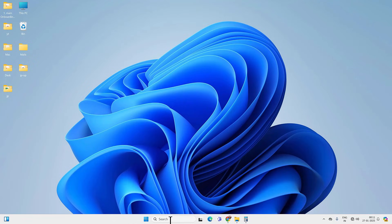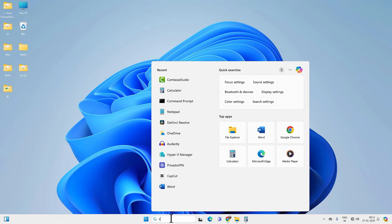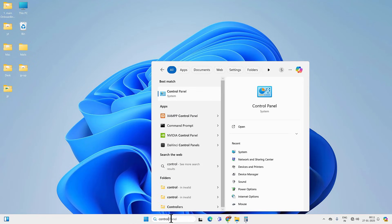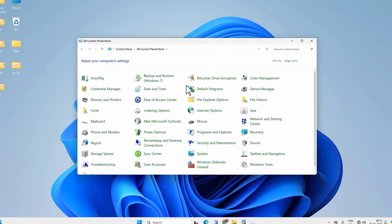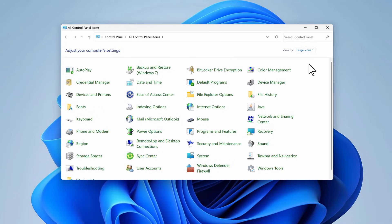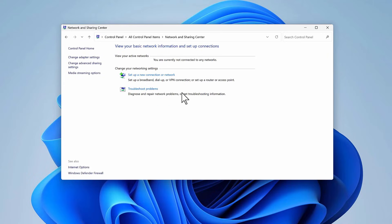So the very first thing you can do is go to search and look for Control Panel and open this system app. Now go to the View By option and select Large Icons, and then Network and Sharing Center. Go to Change Adapter Settings.